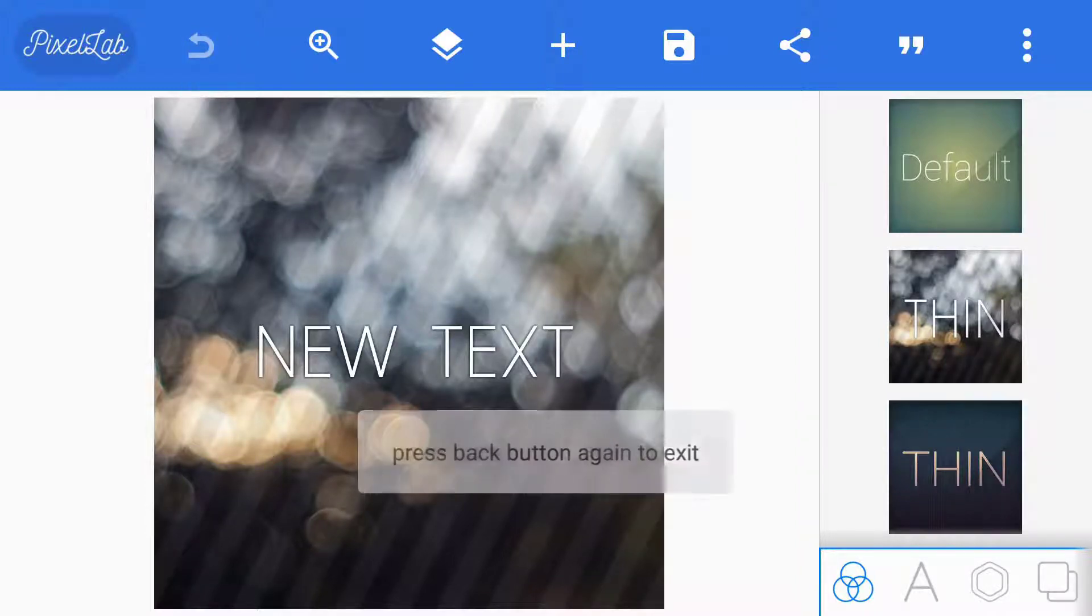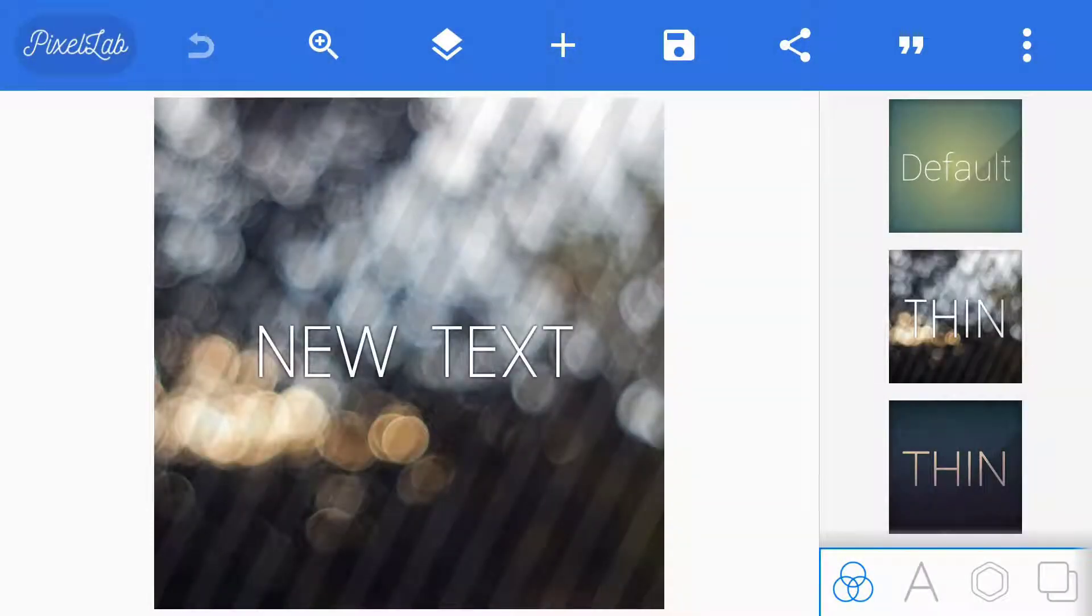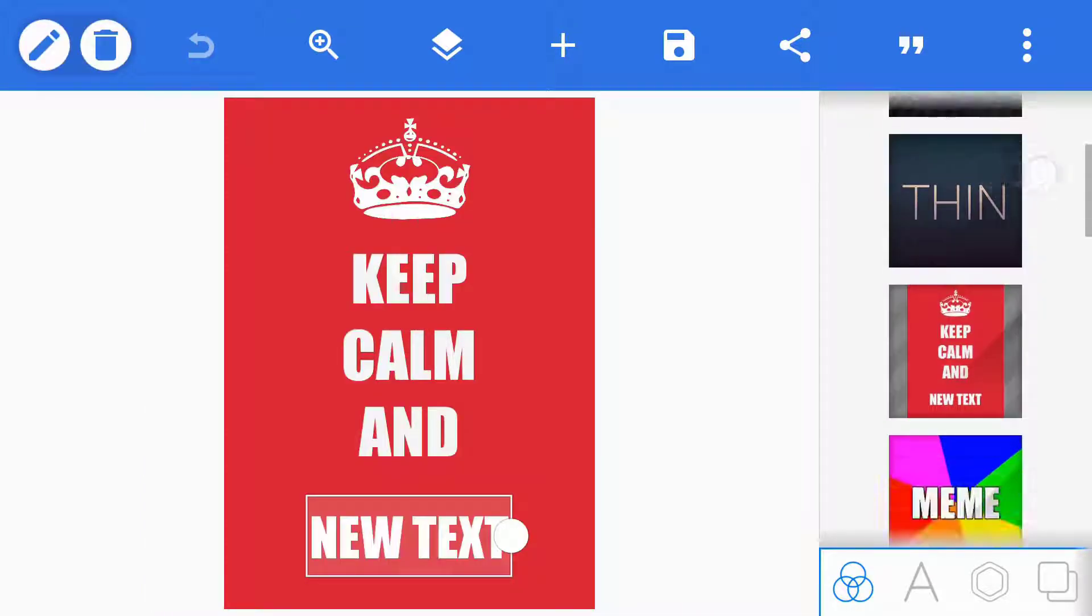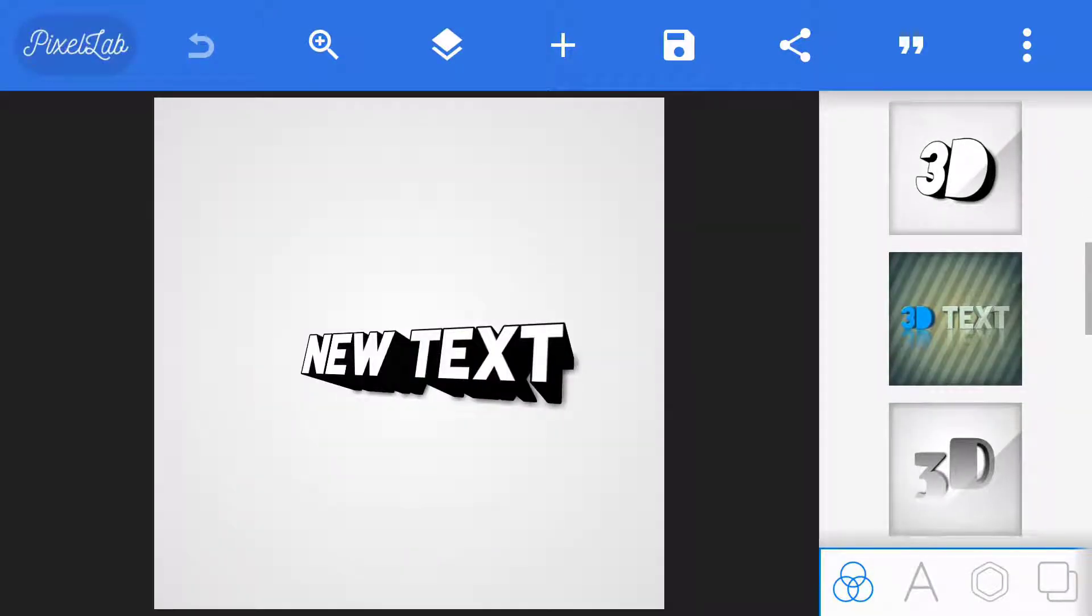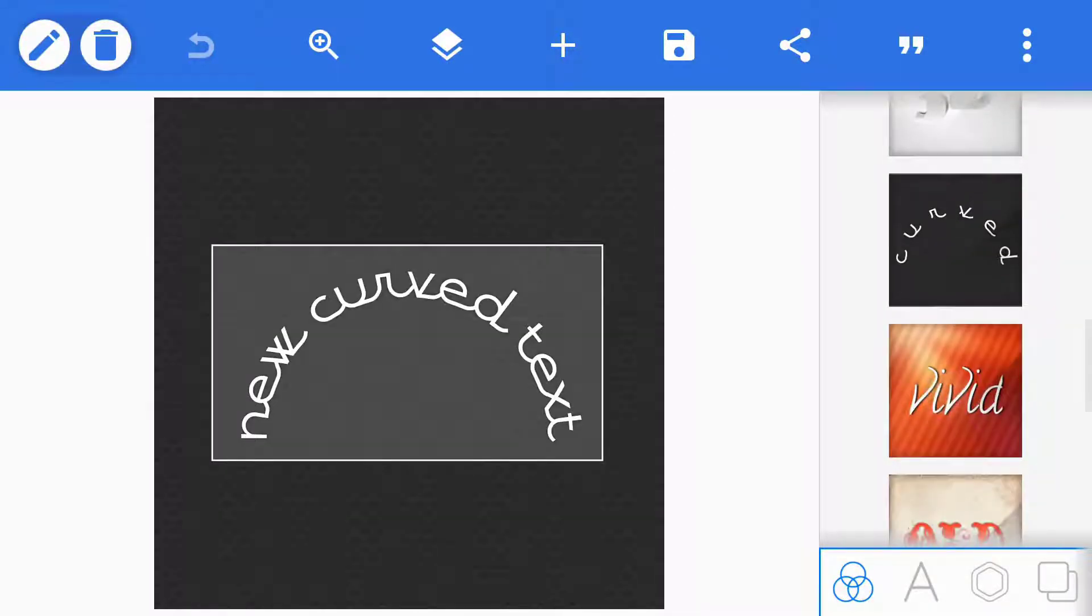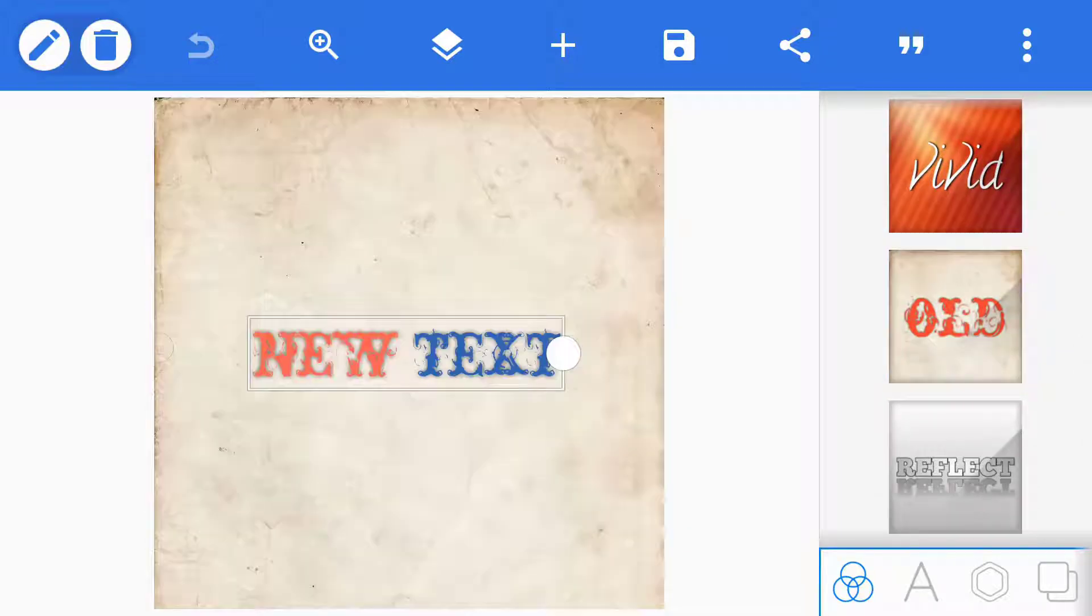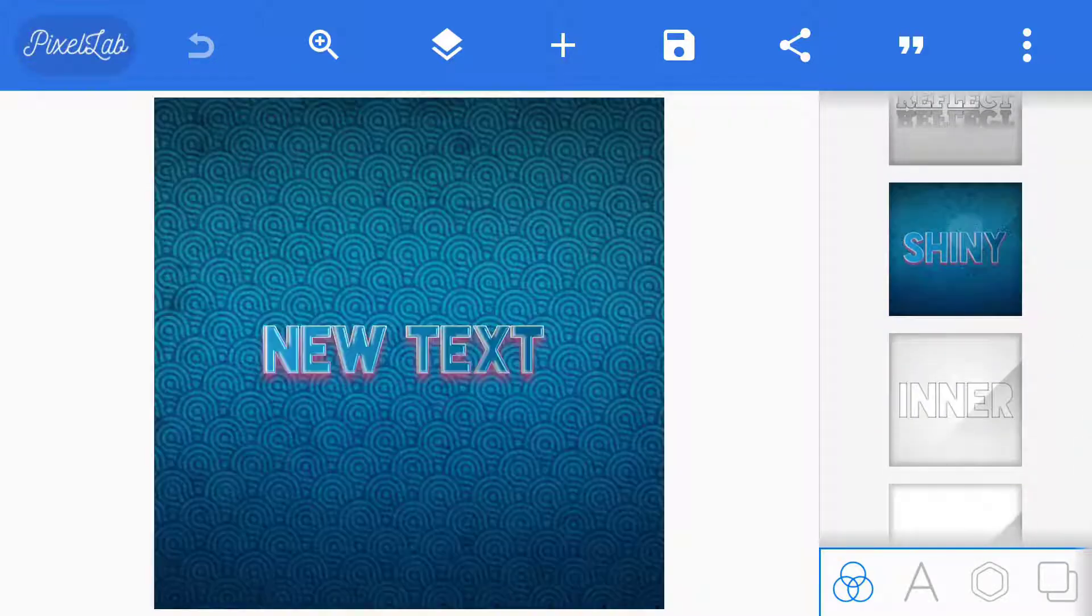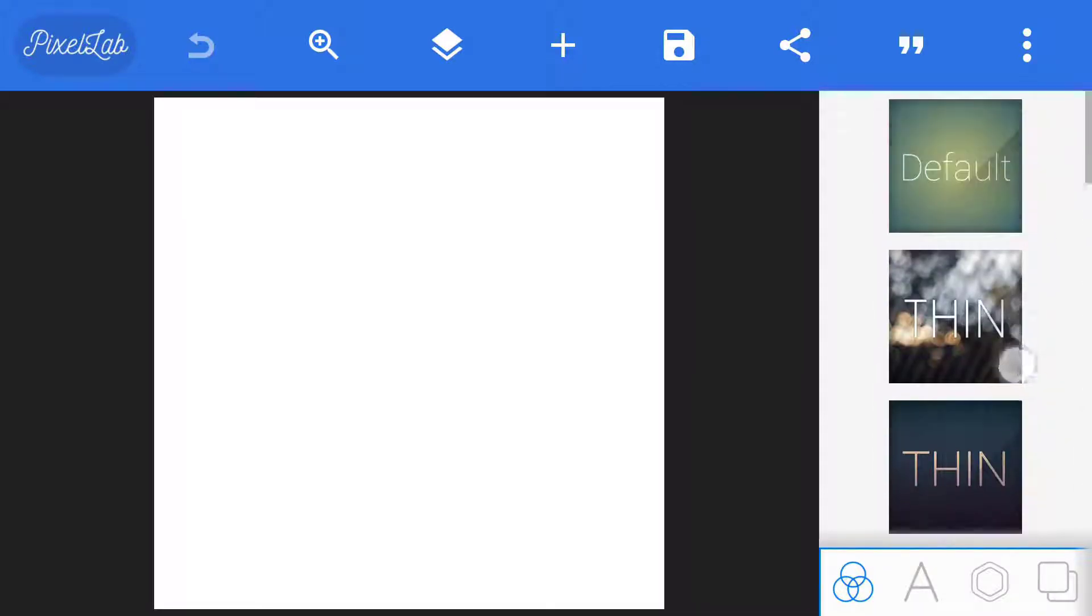From here you can select the size of the image. These are all the styles. You can make 3D easily. You don't need to do many things. The best feature of this app is there is no watermark. So let's make a thumbnail. I am using this default.